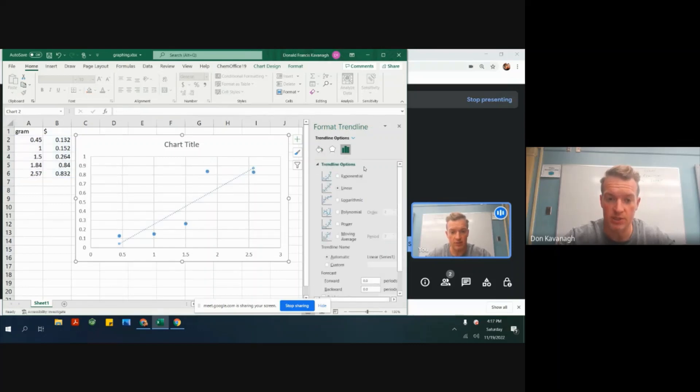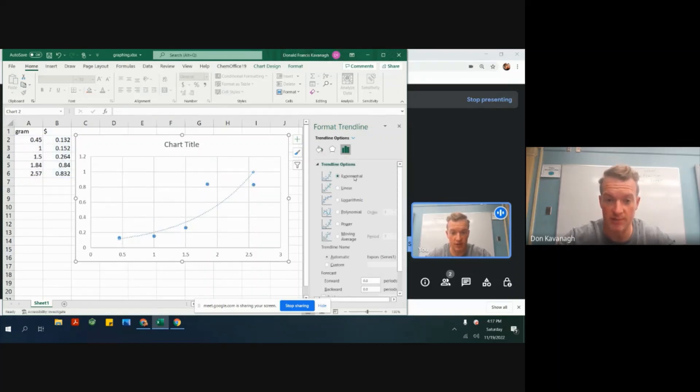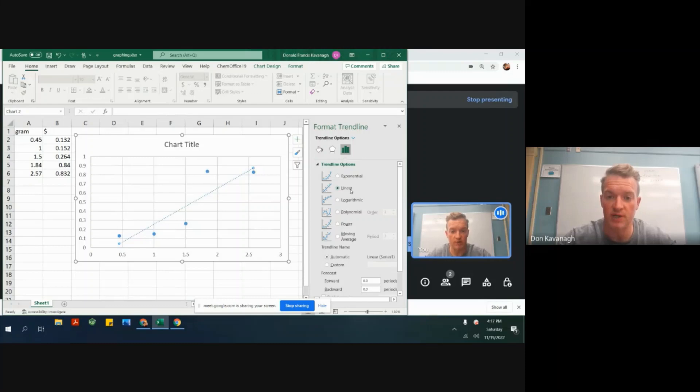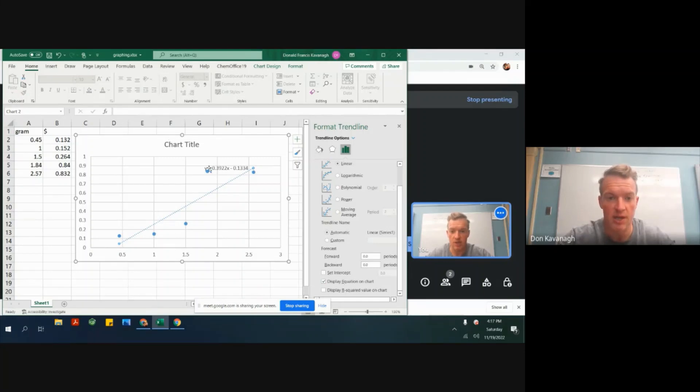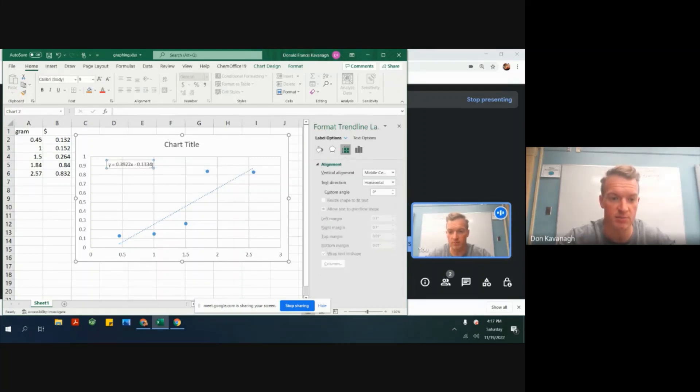And then here we see all these different types of trend lines right here. We want to find linear, which is the default. Then we scroll down here and it says display the equation on the chart. And here we have our bread and butter, what we're looking for, the y equals mx plus b format for a straight line.